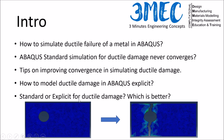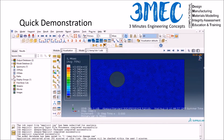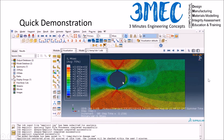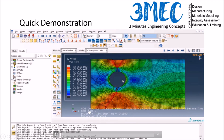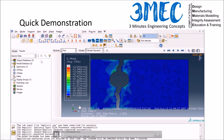We're going to start with a problem — a plate with a hole in the center under plain stress condition — and try to simulate fracture. This is a Standard simulation where I'm pulling from one direction and fixing from the other, and you can see damage being simulated.